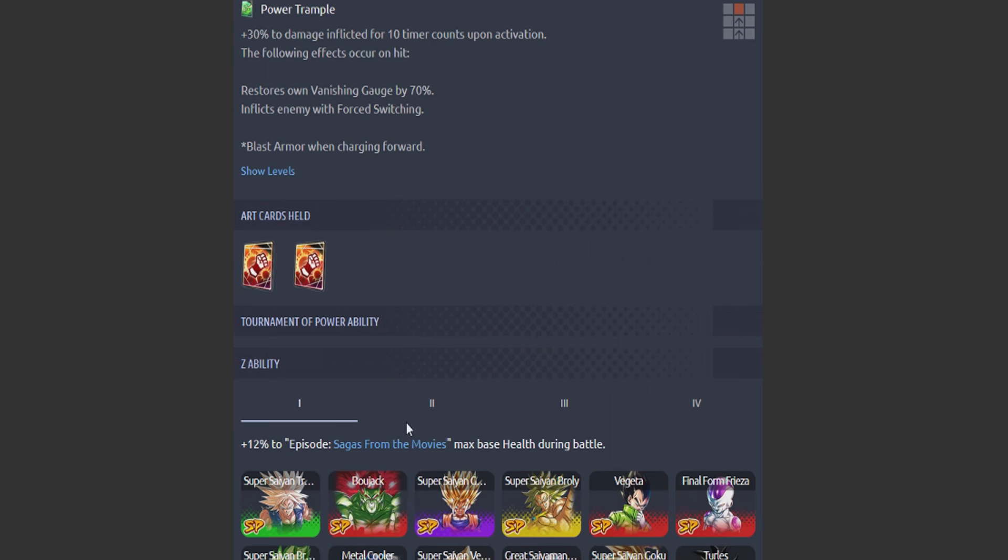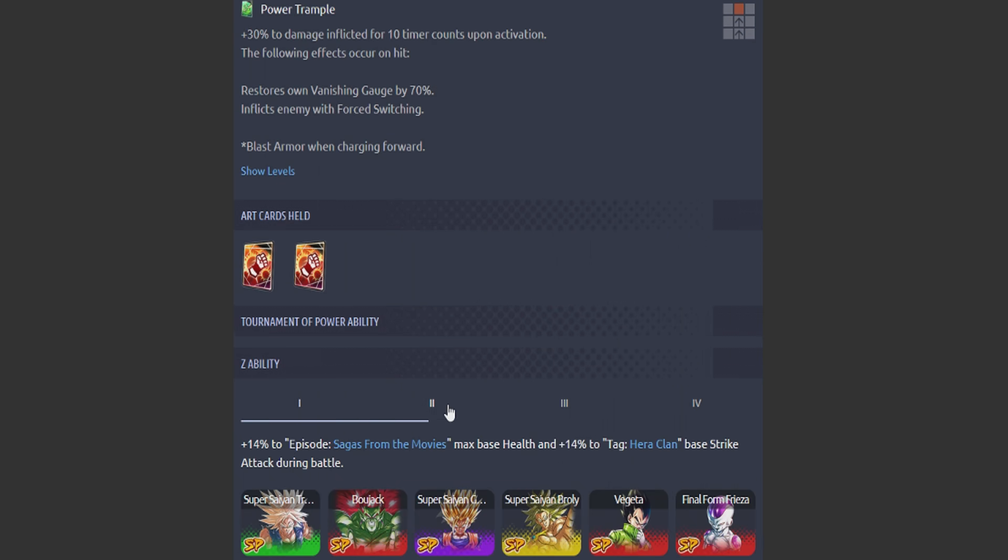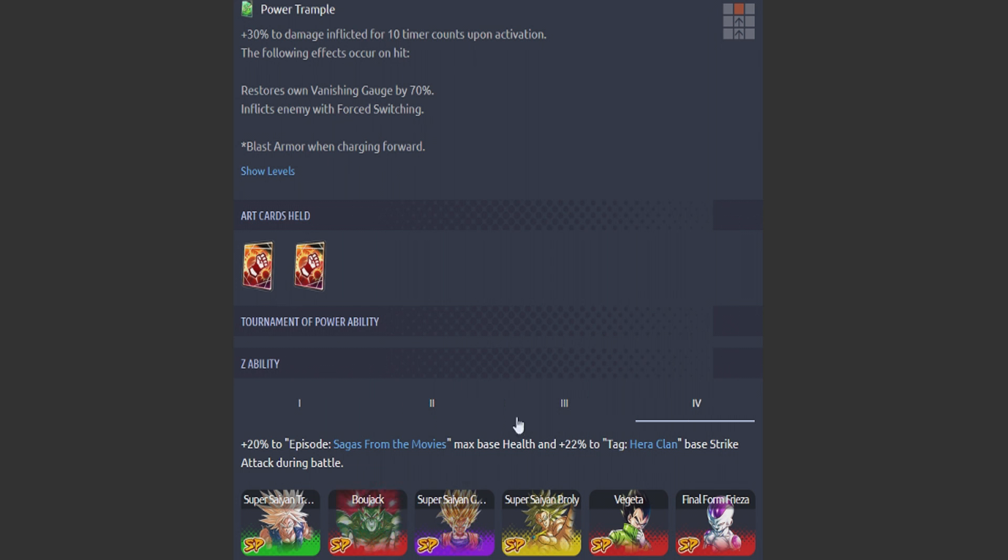And then his Z ability is Max HP. So this character is already super valuable. Oh, but he provides a little bit extra for the Hera Clan. That's nuts. Max HP Z abilities are super nice. So this is Bojack squad's looking kind of scary, man.